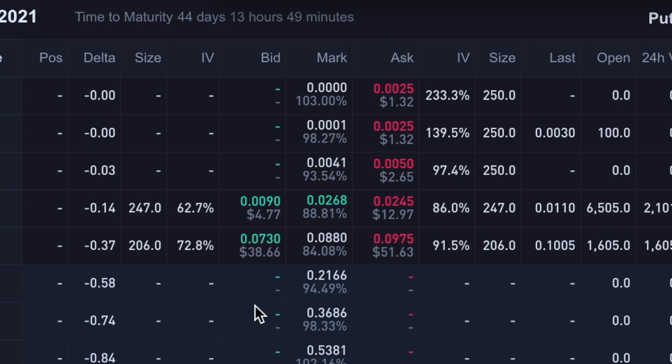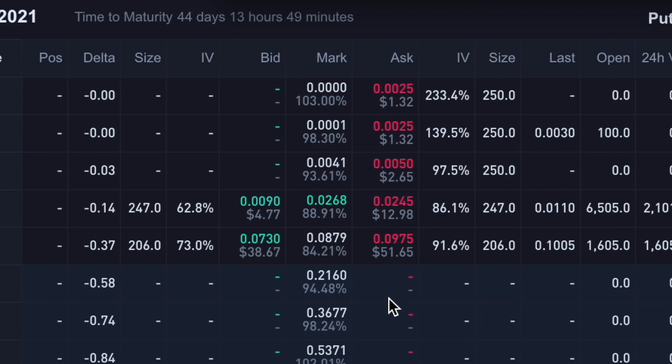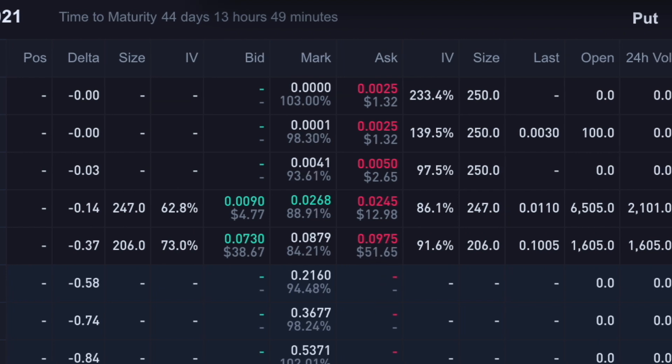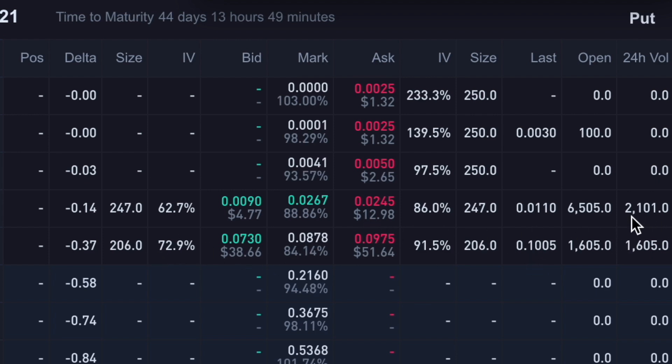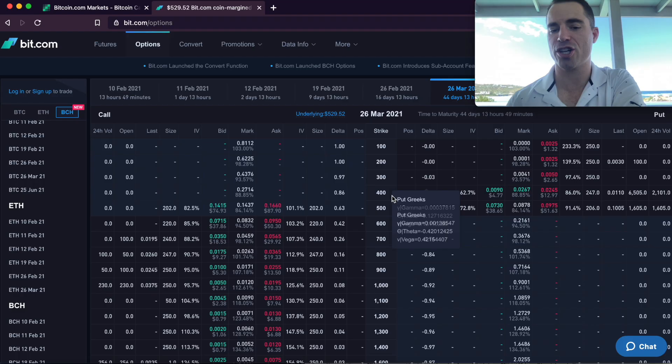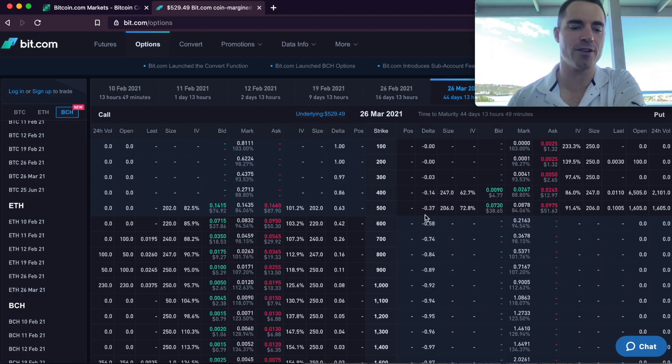Or you could even place your offer to buy it. Instead of $51, place it at $50. And there's a decent chance someone will take you up on that as well. In fact, here we can see the volume here. In the last 24 hours, 1,605 Bitcoin Cash were traded right here at $500 price point, 2,101 Bitcoin Cash. And so far, and they just launched this like two days ago, 6,500 Bitcoin Cash puts have been sold at $400 and 1,605 at $500.